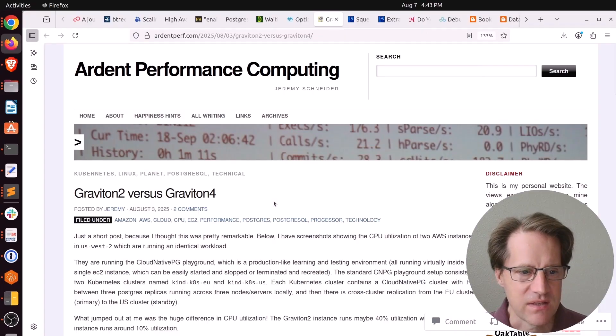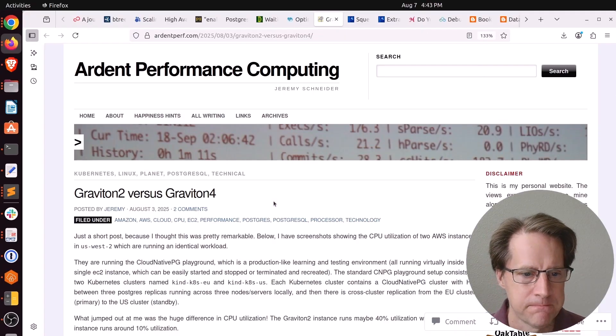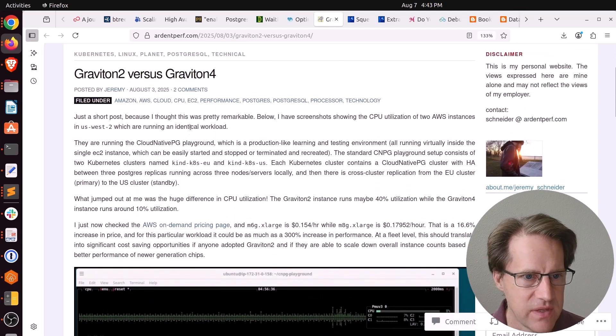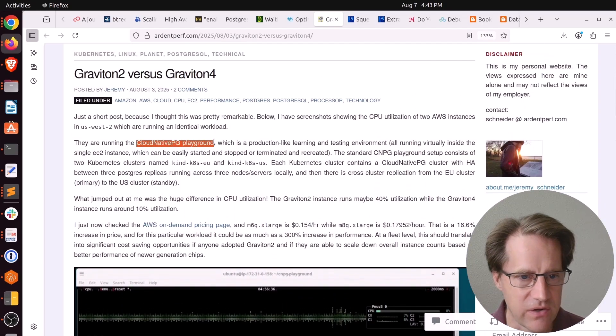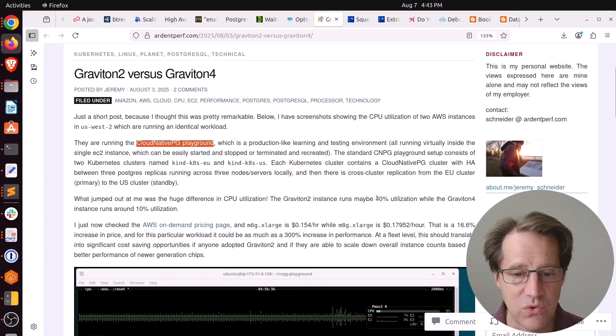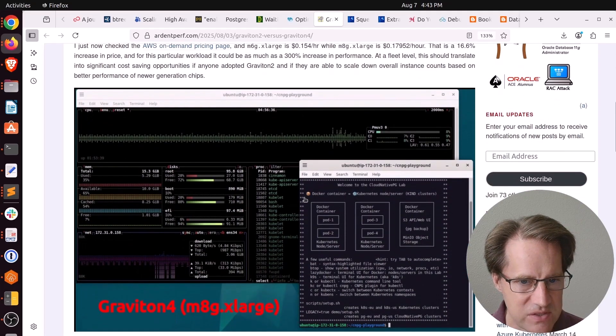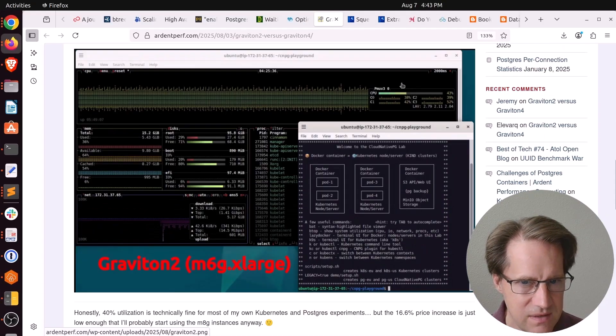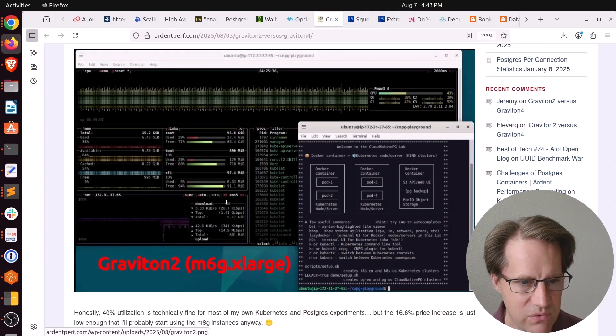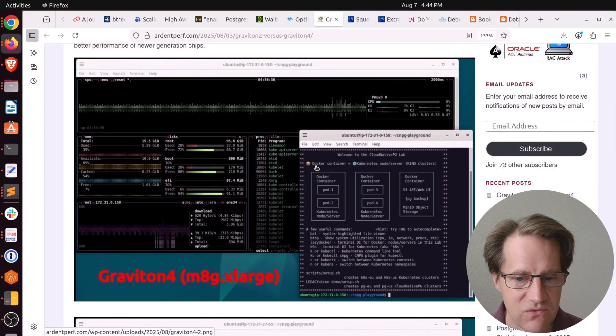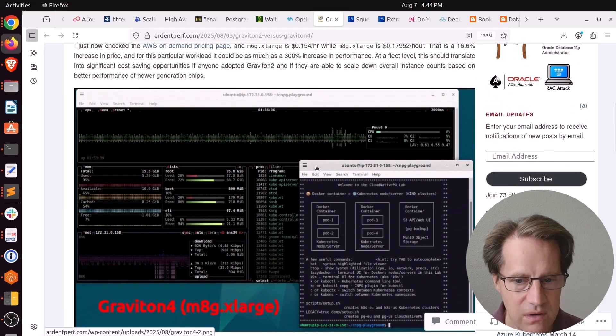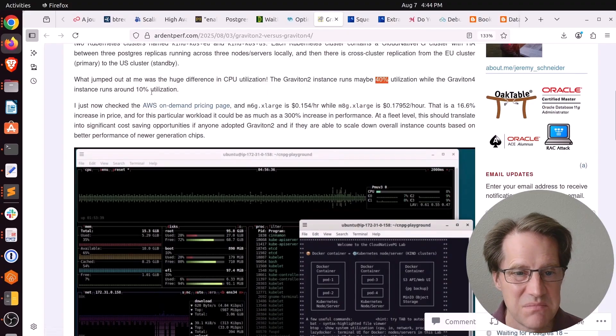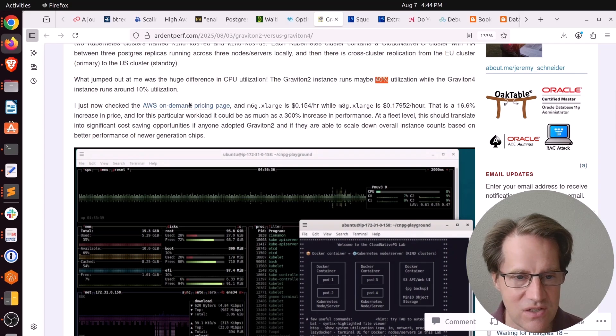The last piece of content is Graviton2 versus Graviton4. This is from ardentperf.com. He was setting up the CloudNativePg Playground on some instances. He noticed on a Graviton2 instance, this CPU utilization was 40%. I'm assuming that's steady state, but you can see the CPU utilization indicated here around 43% for the Graviton2. Whereas on the Graviton4, it was at only 8%. I think he said roughly around 10%. So about four times less utilization between these two processor generations.